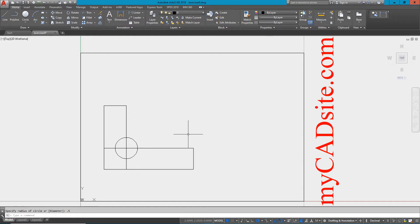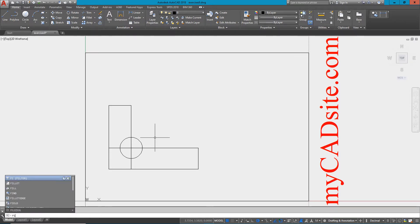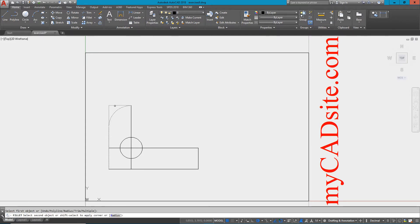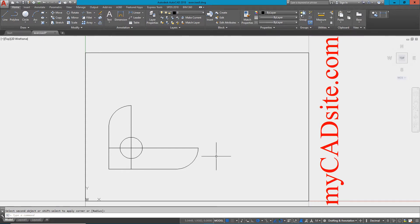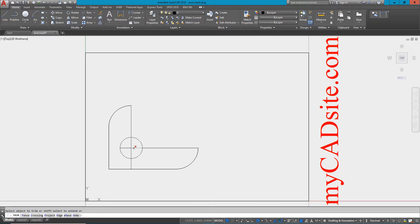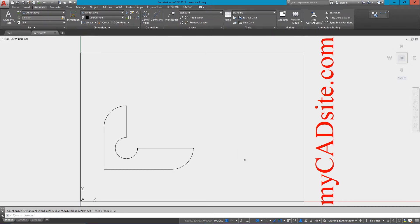So now it's just a matter of cleanup. I can start the fillet command, put in my radius of one, and pick those two lines. Do the same at the other end. Now I need to clean up the area in the middle, trimming all the lines out, trim the circle, and erase that last line. There's the shape.